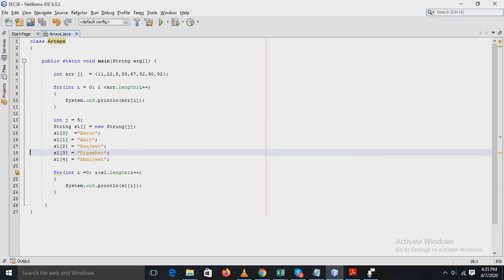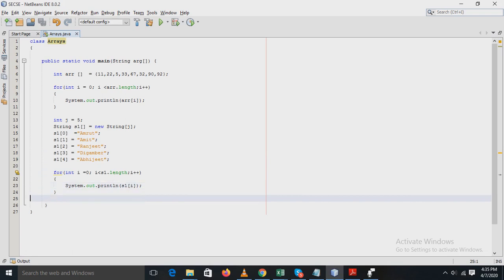In the next for loop statement, all these string array elements are displayed using the println statement.